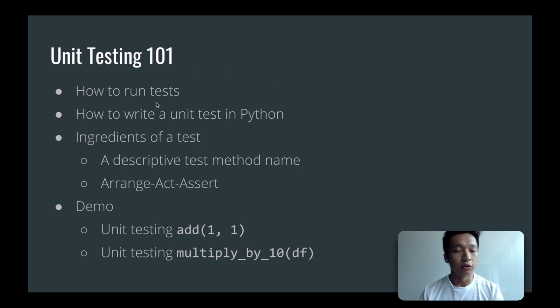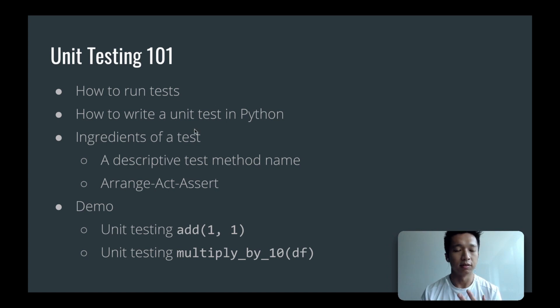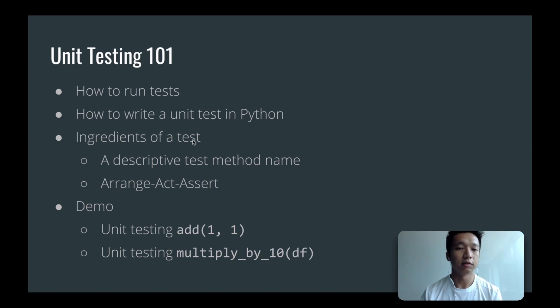First I will show you how to install a test runner and how to run the test. Next we will talk about how to write a unit test, what is the syntax, and more importantly we'll talk about the ingredients of a test.